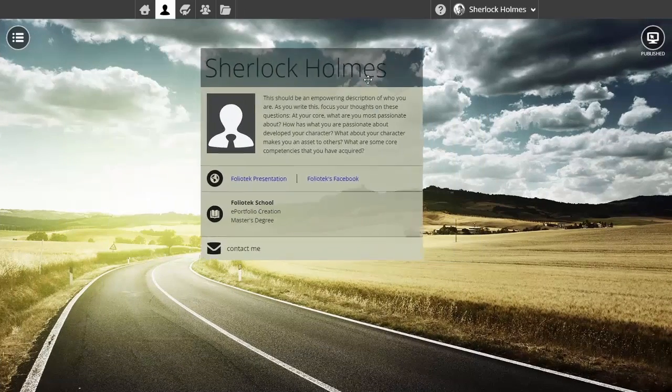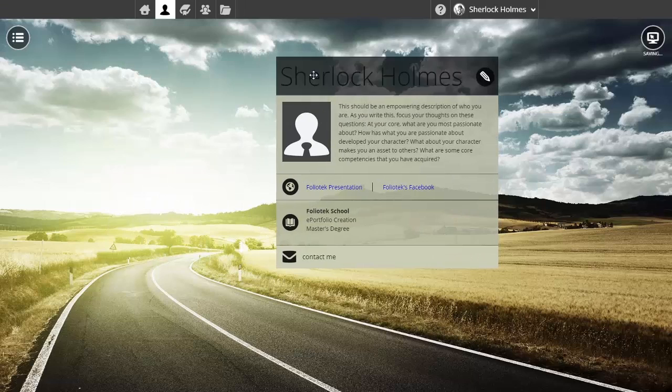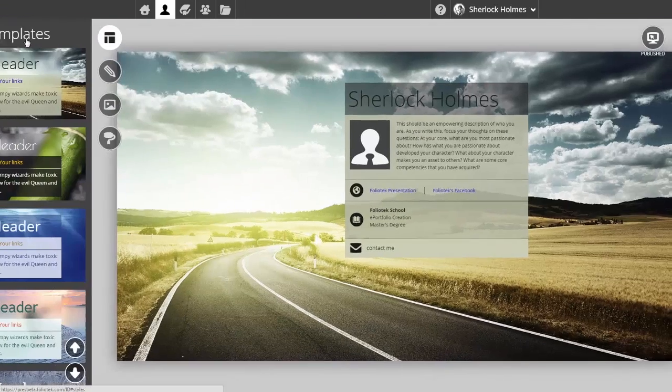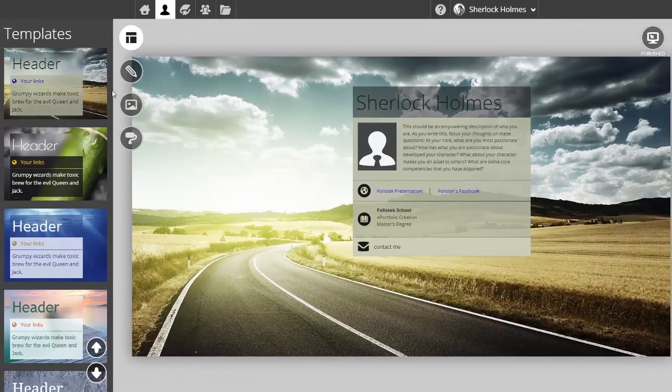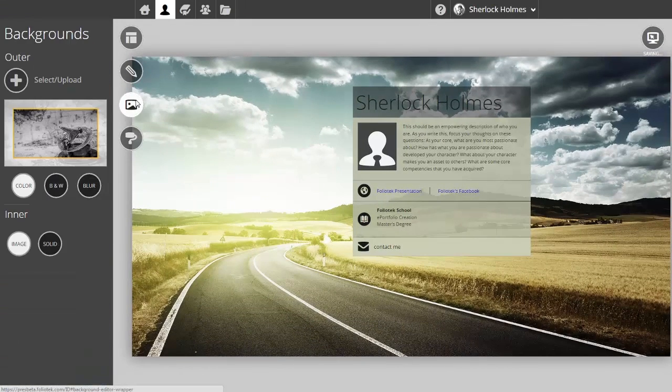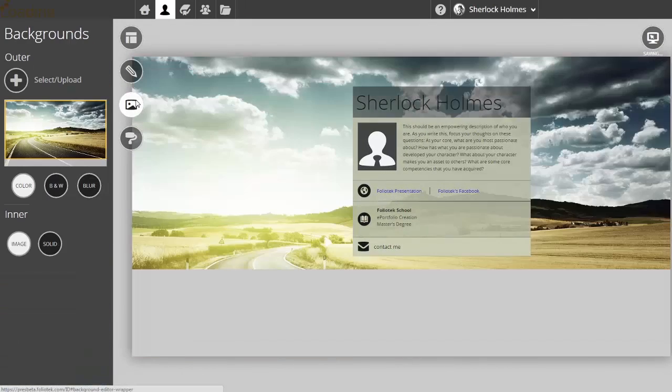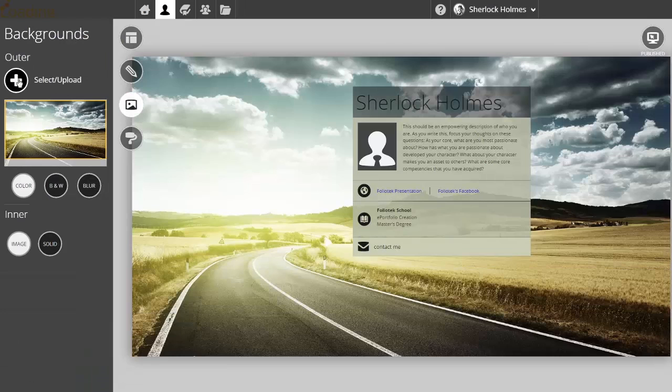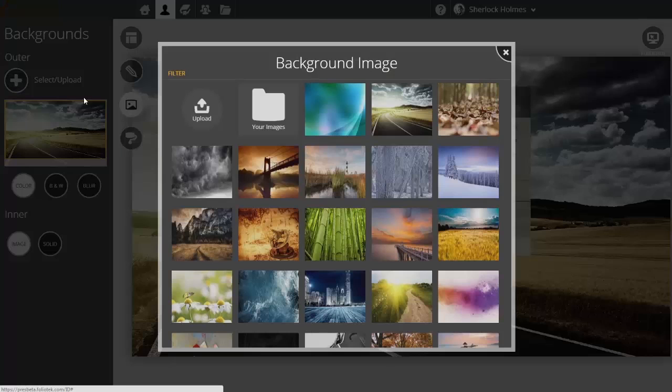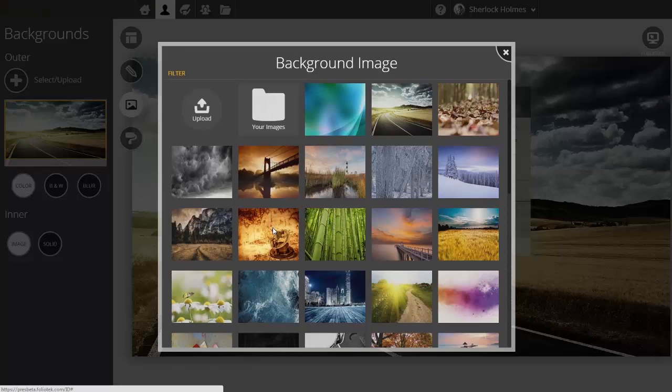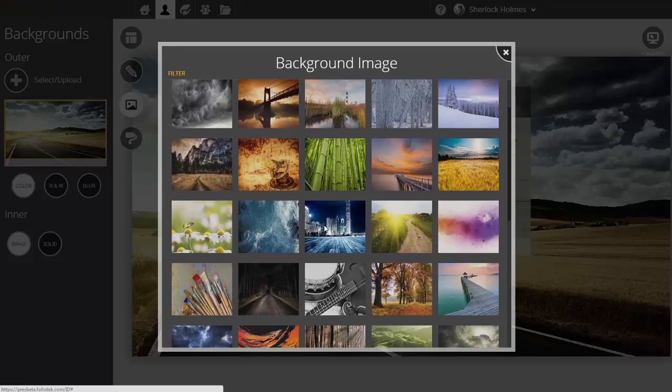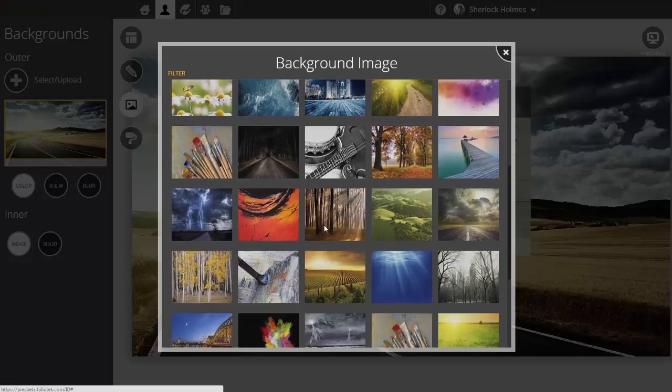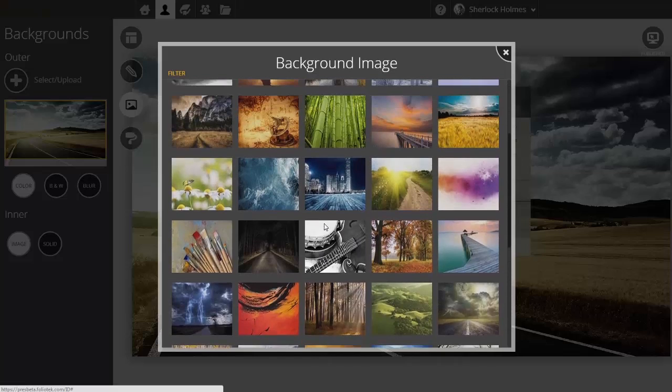I can move this around to figure out where I want to place it, but let's say I don't like that background image. I can come to the background area and choose a different one. We have about 2,000 images you can pick from.